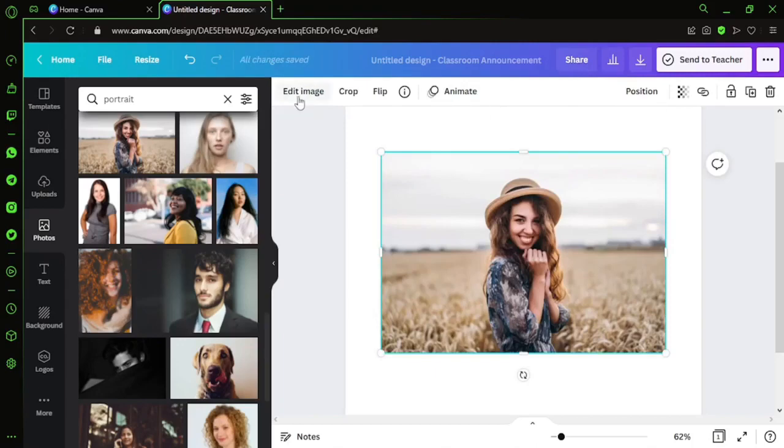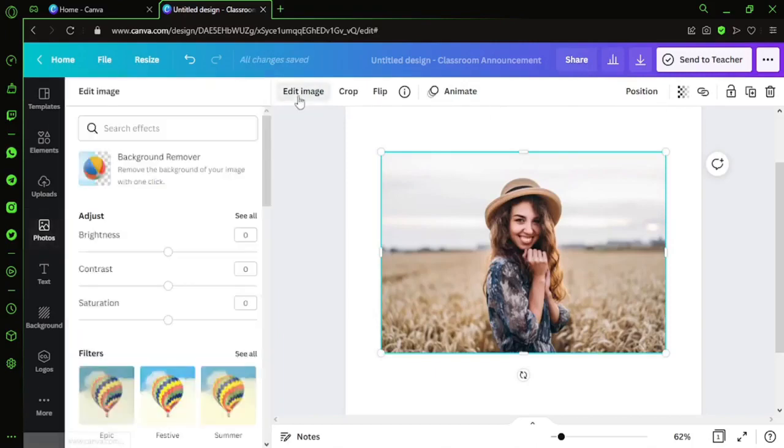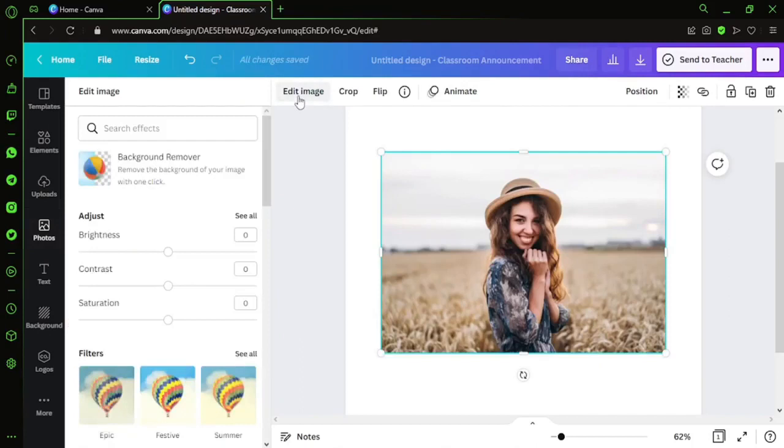After clicking on Edit Image, you will directly find the first option is Background Remover. Here is the catch, guys - this option is not available for all Canva users. This is the point which you need to make a note of.